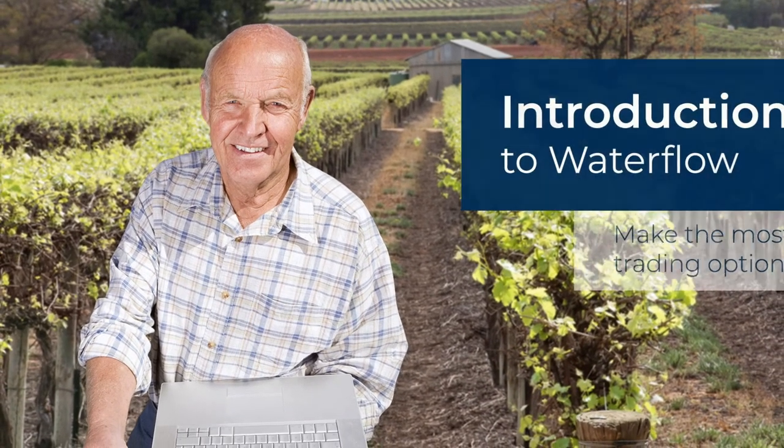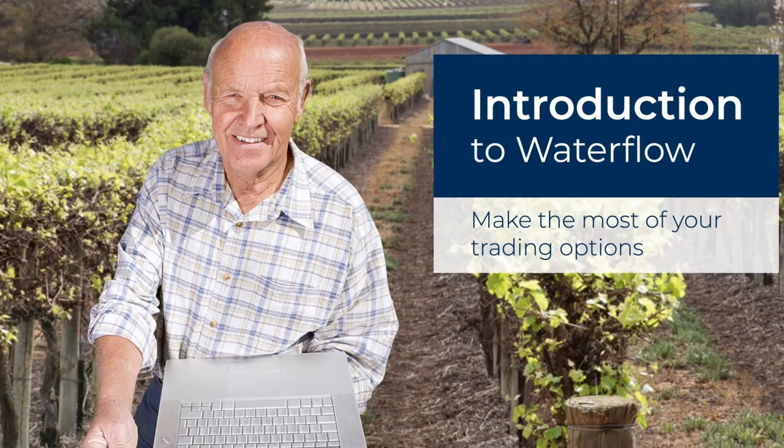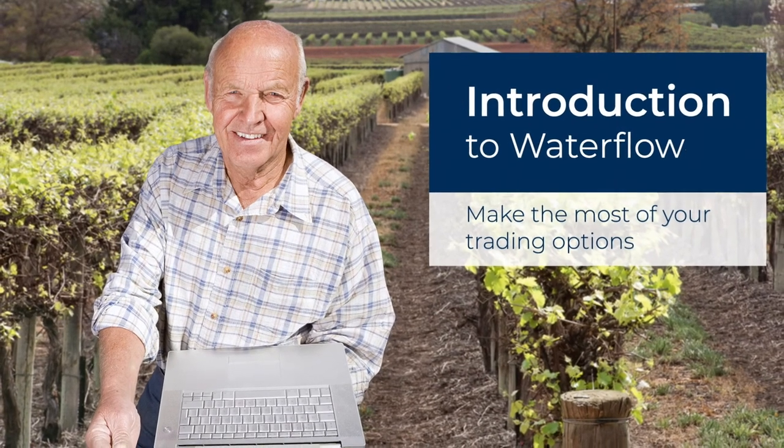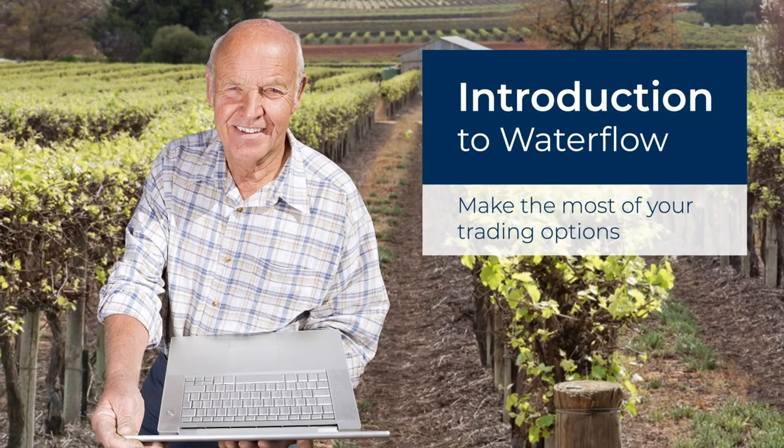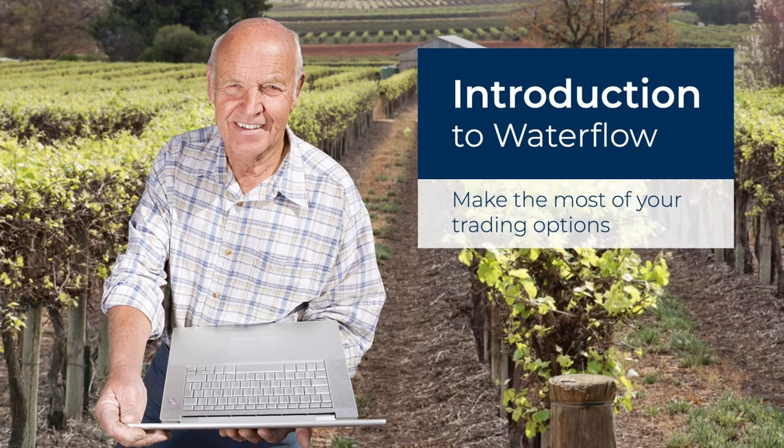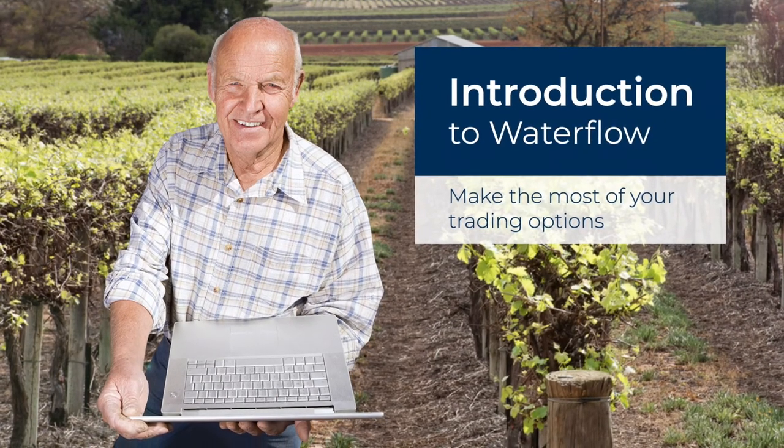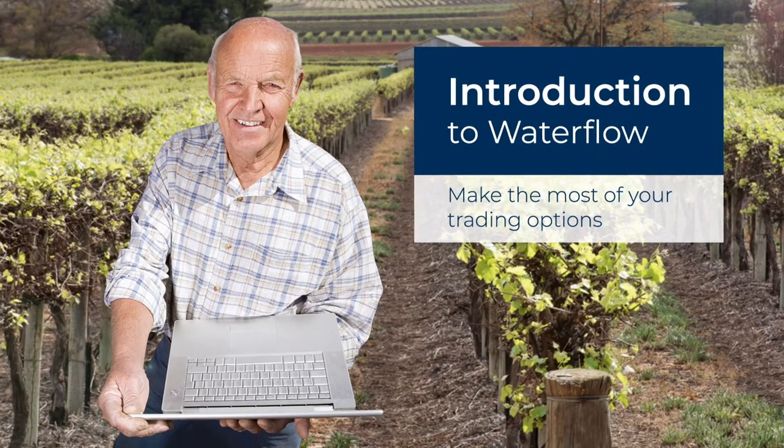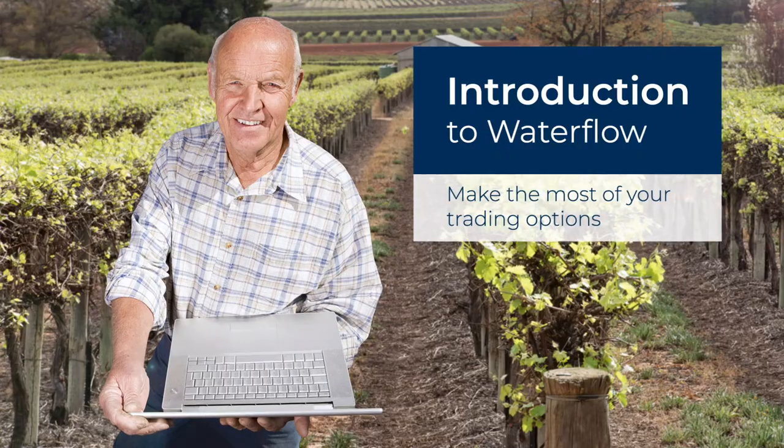Hello and welcome to Waterflow. PIRSA has developed this video as part of their Water Market Literacy Program and it's one of a number of resources available to help you make the most of your water trading options.